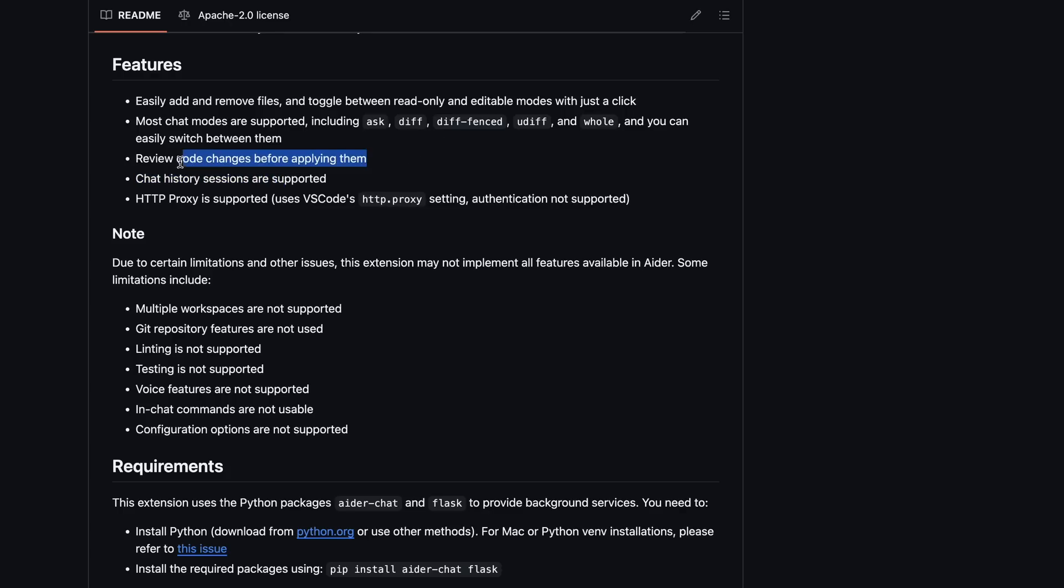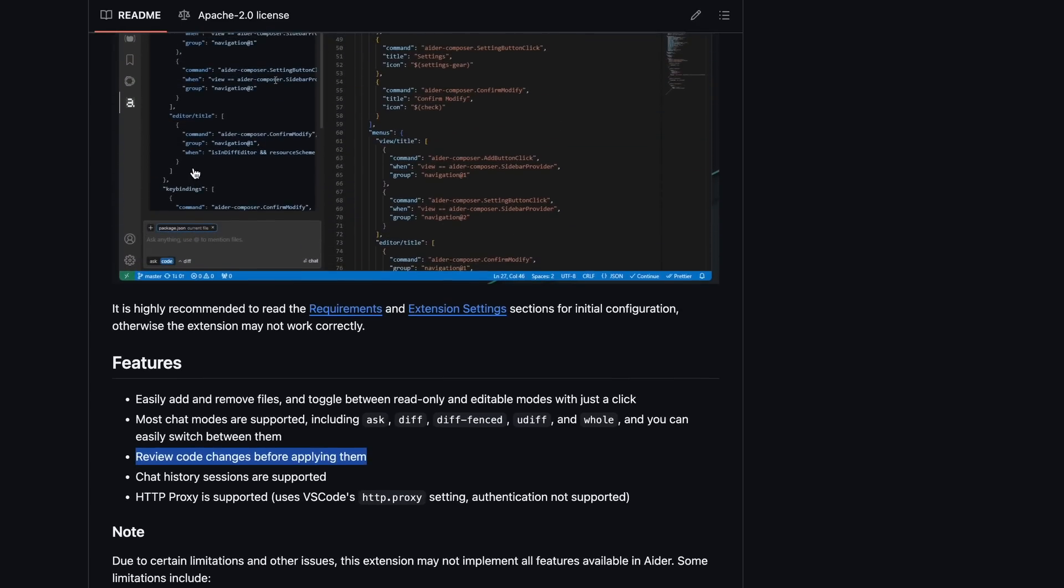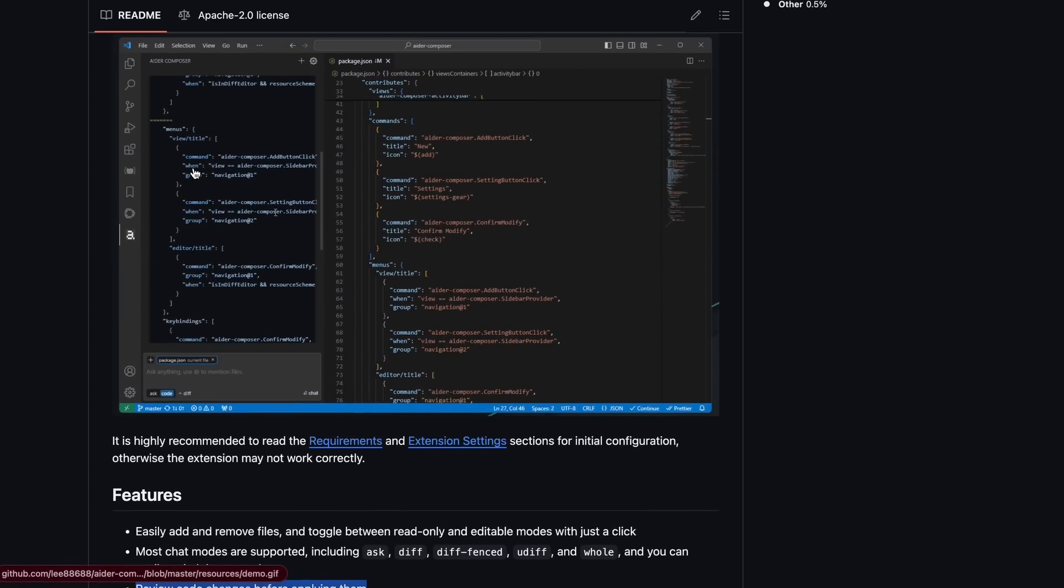You also get the option to review code changes before applying them, which is great because, although Aider gives you the option to approve stuff before applying, checking them on a terminal is a pretty hard process. So, this should be good in that area.